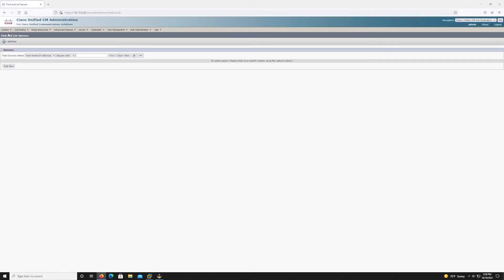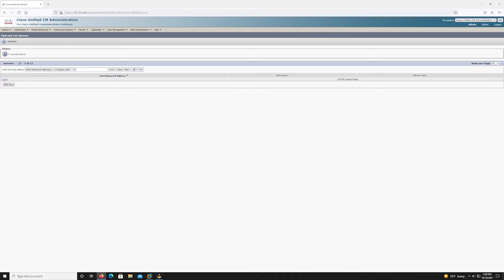So it's very important that we go here and we add the subscriber node before we start the installation process.